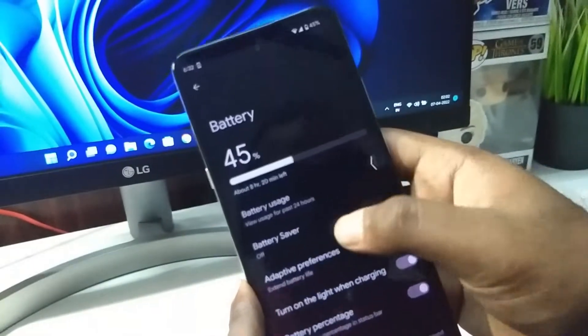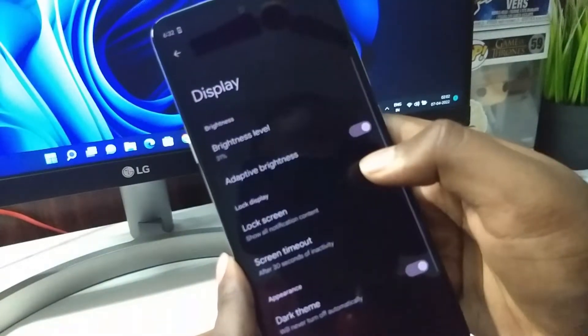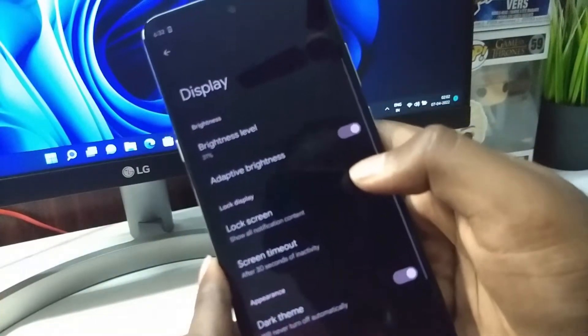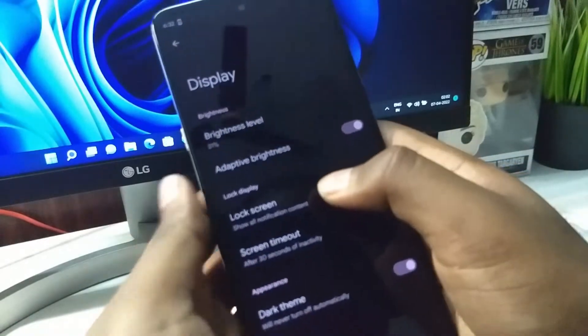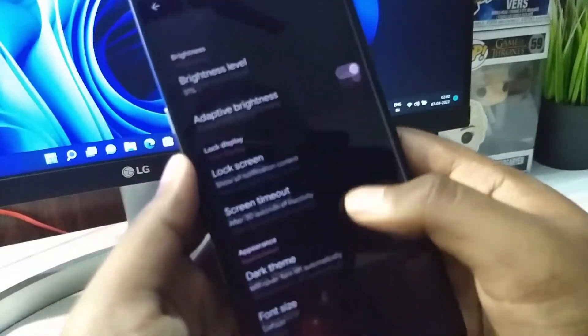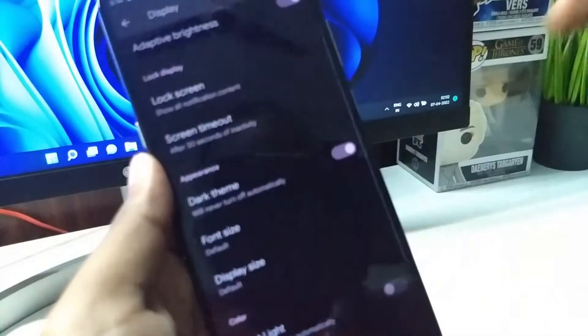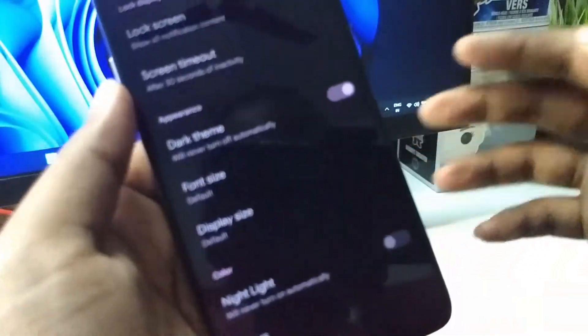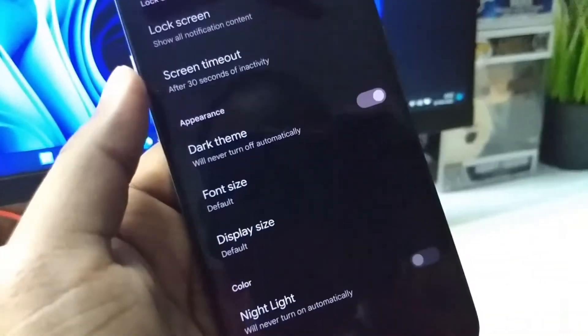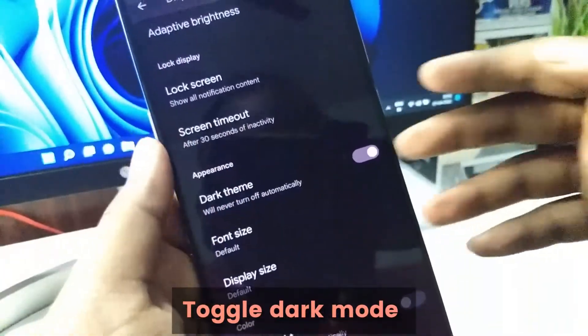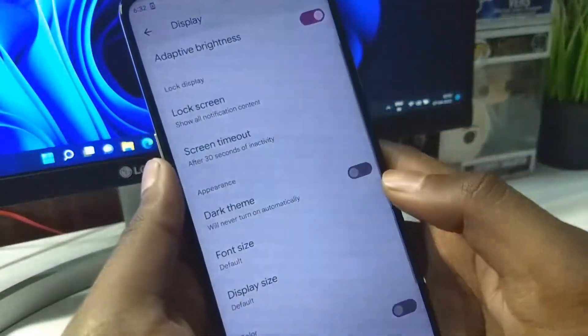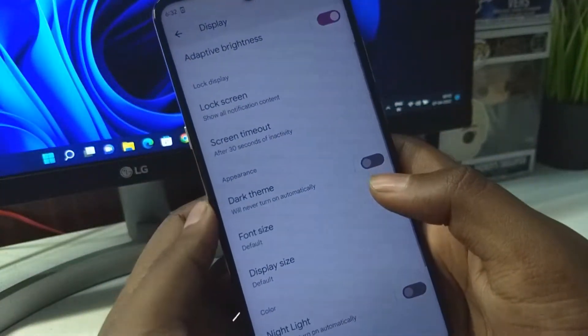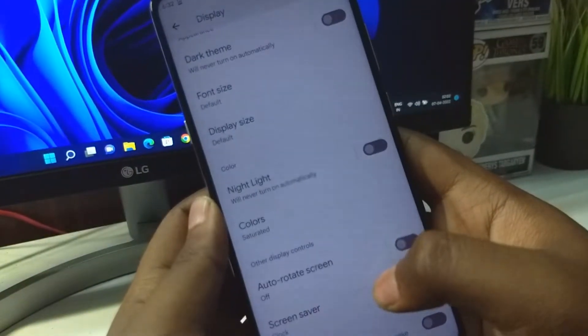In battery and display, we see a couple of settings. We can enable dark mode. Let's try to turn it off. This is how it looks in the light mode.